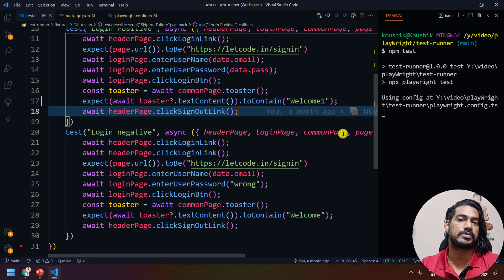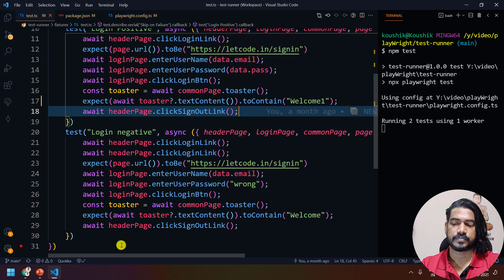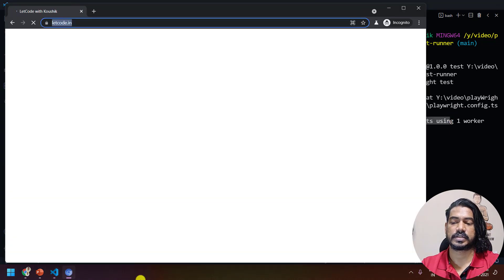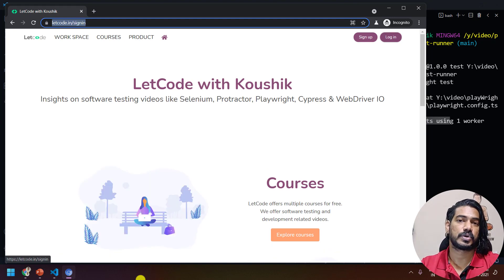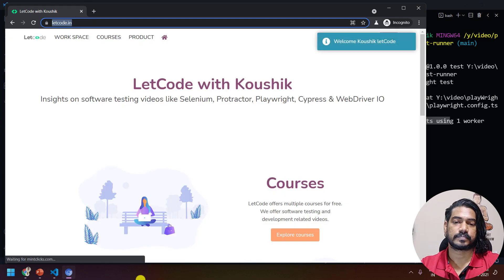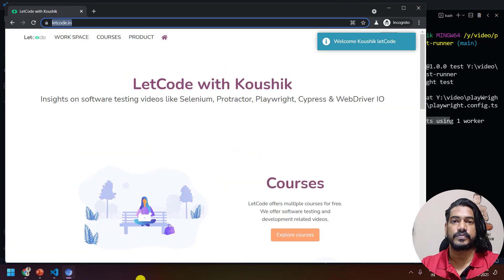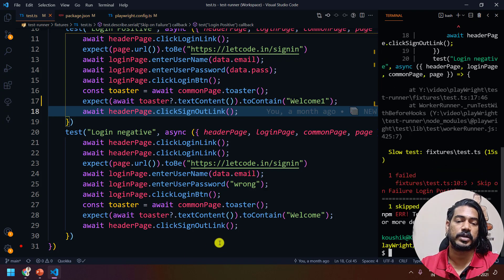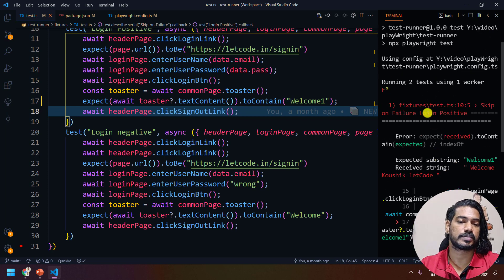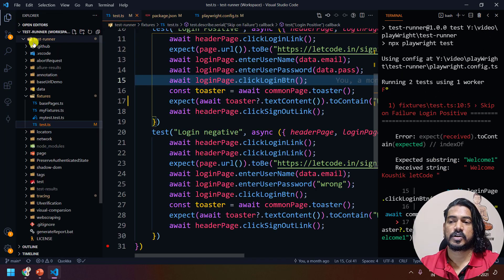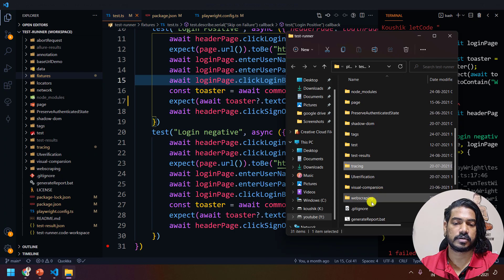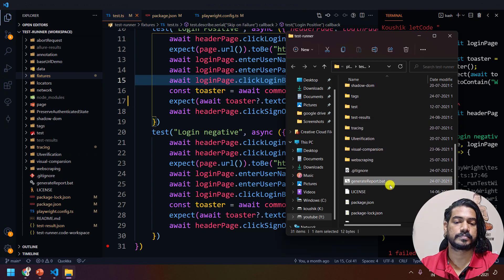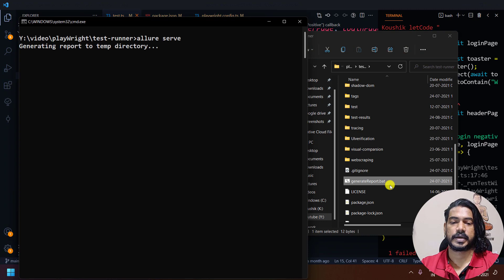I know most of you ask in comments how to skip tests on failure — this is the solution. Here you can see we have two tests running. In the browser, we get the first test, and as soon as it does the login it's going to fail. The toast message says 'welcome' but we expected 'welcome one', so we got one test failed and one skipped, which we did intentionally. Now let me go to the Allure report.